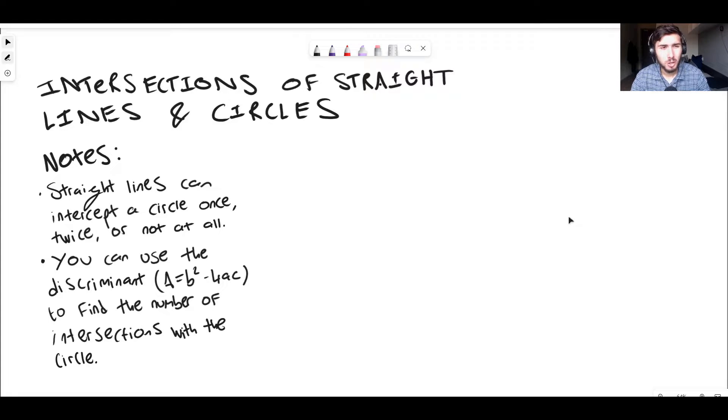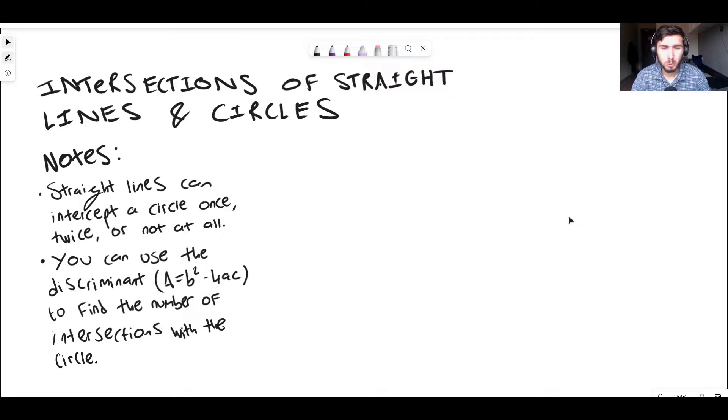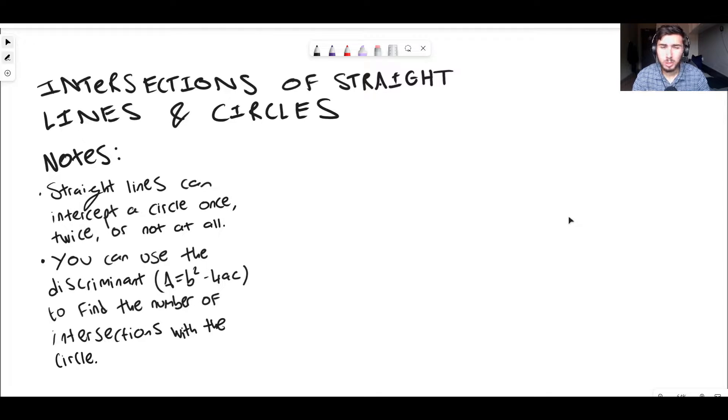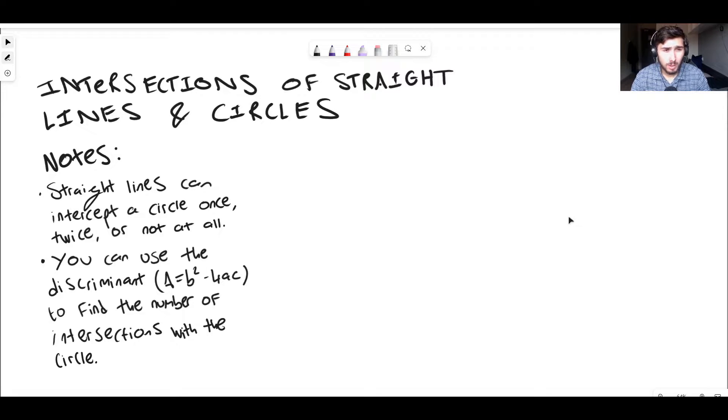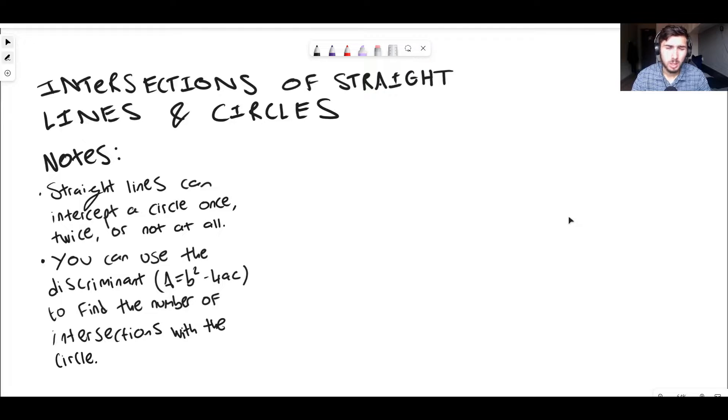Okay then guys, so in this video we're taking a look at the intersections of straight lines and circles. Just like always we've got some notes on the side. So we have the notes: straight lines can intercept a circle once, twice or not at all.